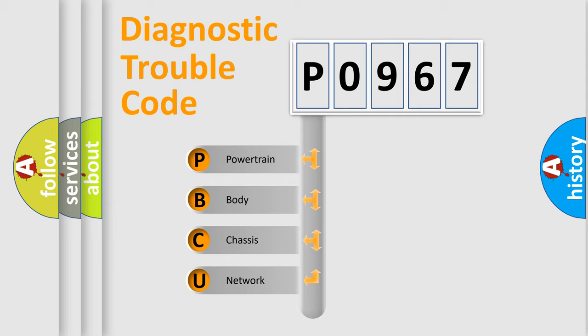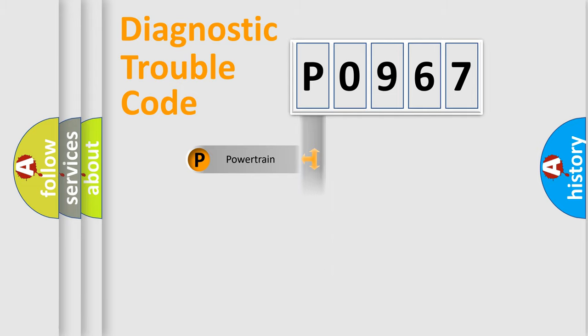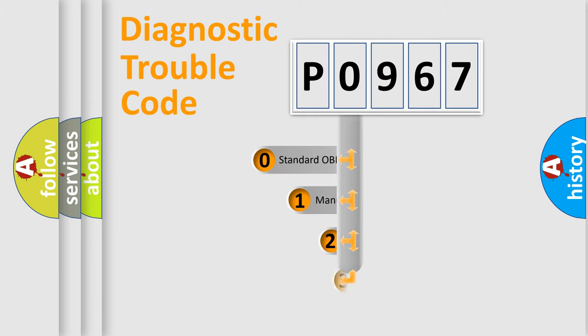We divide the electric system of automobile into four basic units: Powertrain, Body, Chassis, and Network. This distribution is defined in the first character code.